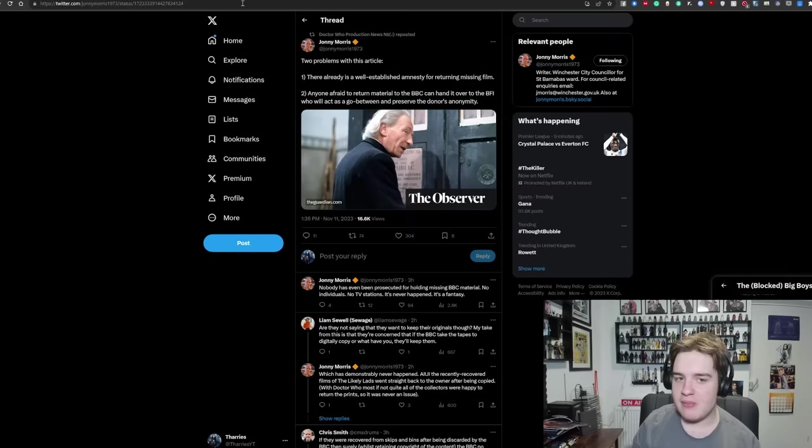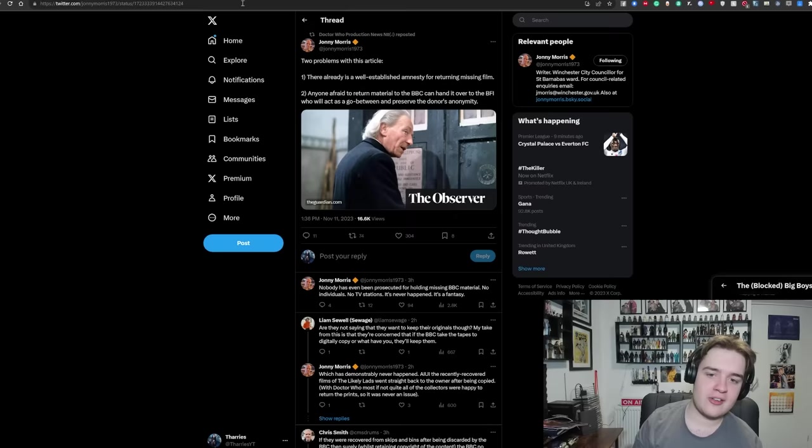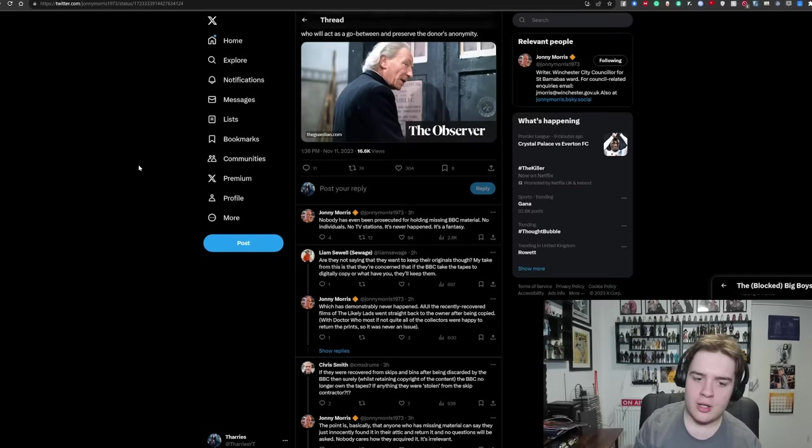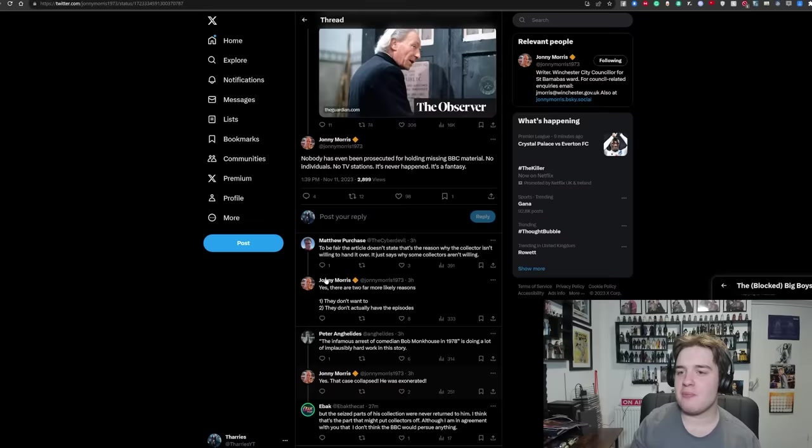Now I have to confess, I'm not an expert on this stuff. However, I have just seen a tweet from Johnny Morris, who is an established name in the Doctor Who community, saying there are two problems with this article. There already is a well-established amnesty for returning missing film. Anyone afraid to return the BBC material can hand it over to the BFI, who will act as a go-between and preserve the donor's anonymity. Nobody has ever been prosecuted for holding missing BBC material. No individuals, no TV stations, it's never happened. It's a fantasy. Also apparently the case that it mentions with regards to Bob Monkhouse was dropped and he was exonerated.